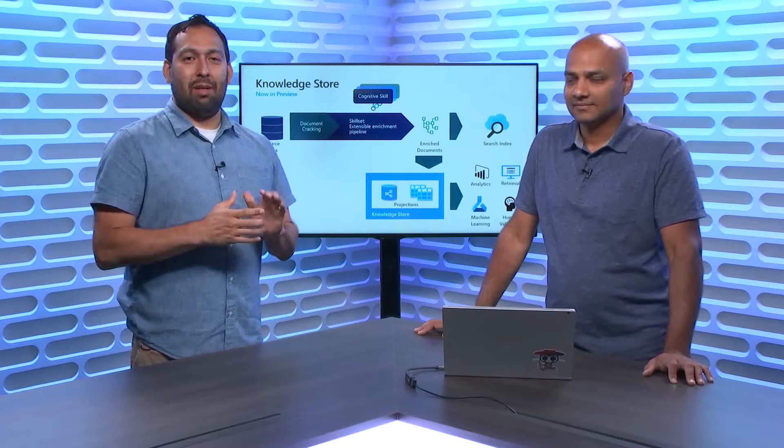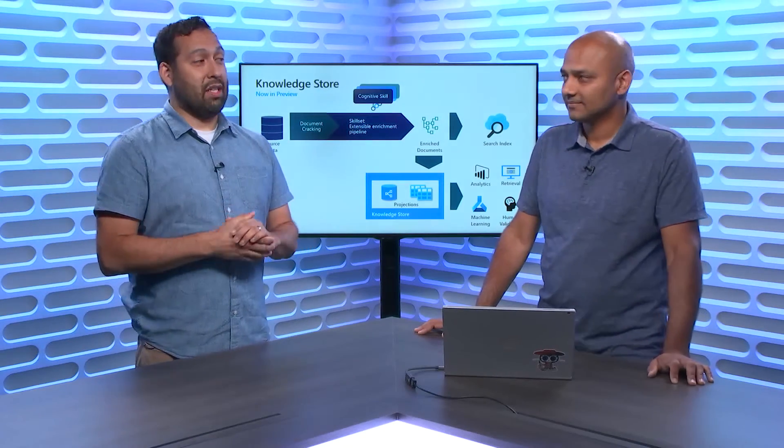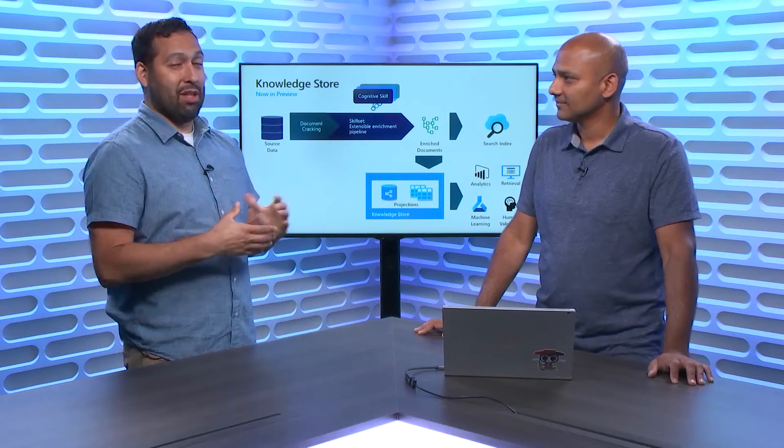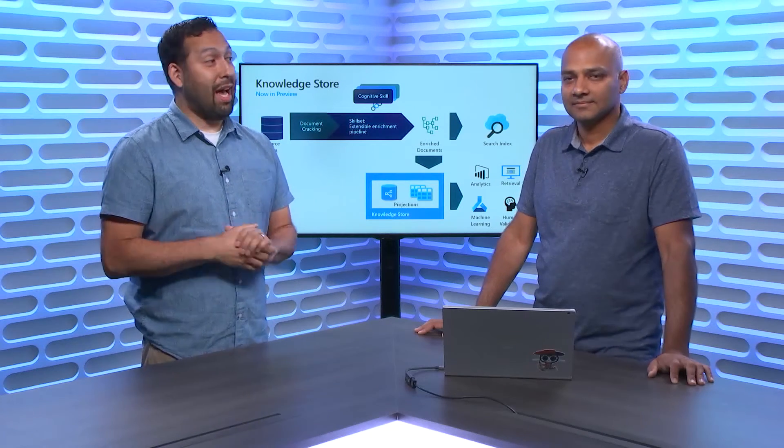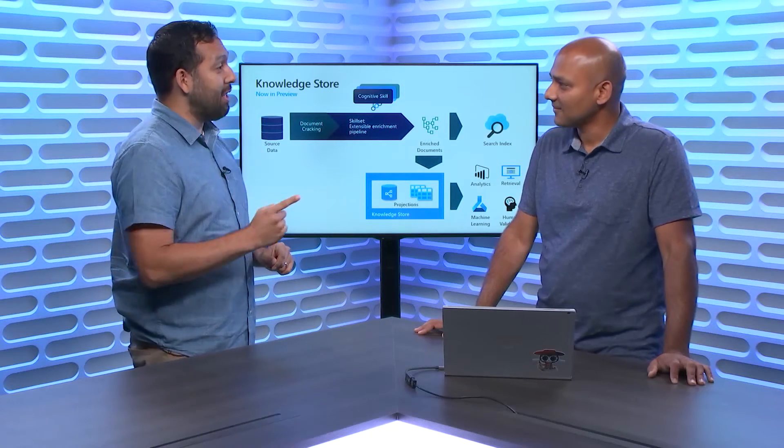Hello, welcome to this episode of The AI Show. I've got a special guest. We're talking about search but a special kind. Tell us who you are and what you do my friend. Hi, I'm Vinod Karpath. I'm a Principal Program Manager on the Applied AI team and I work on Azure Search.